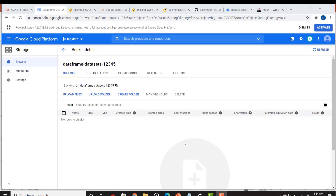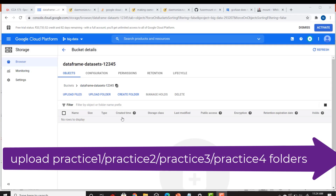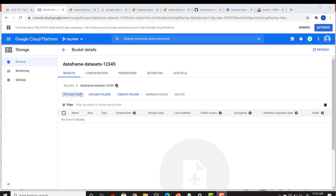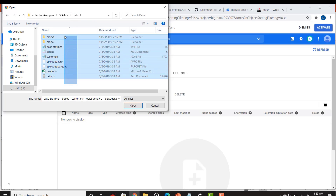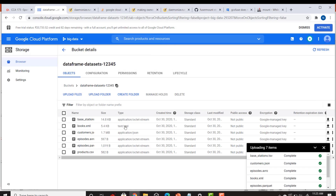Once you create your Google bucket, you have to upload the files and folders I have provided in the resources. Go to the resources of this lecture and download the data. Once you download and extract the files, click 'Upload Files', select all the files, and click 'Open'. All the files will be uploaded, and there are also a few folders in the resources.